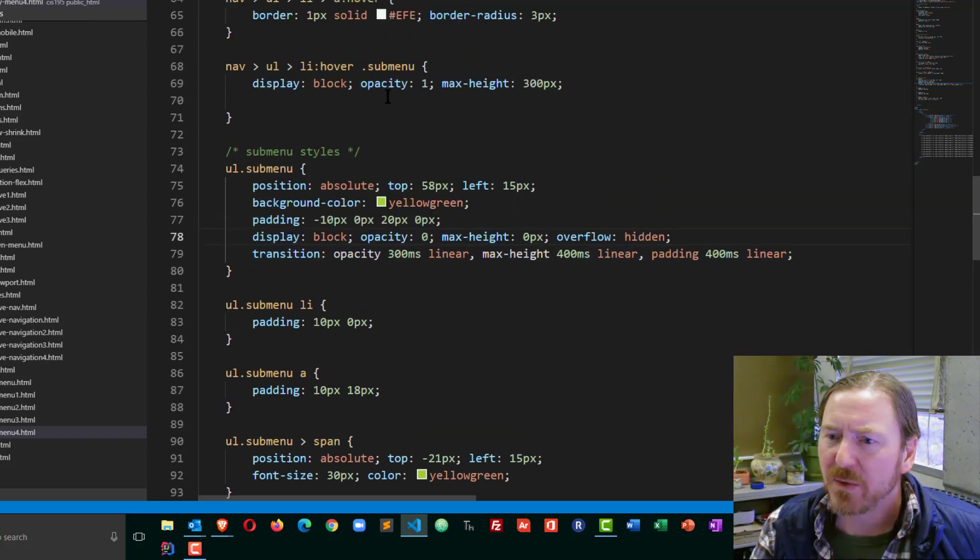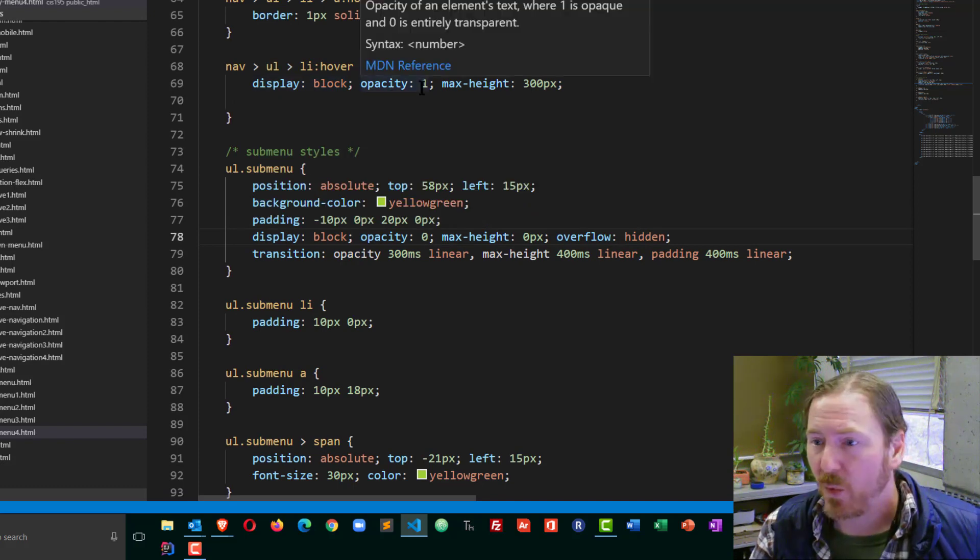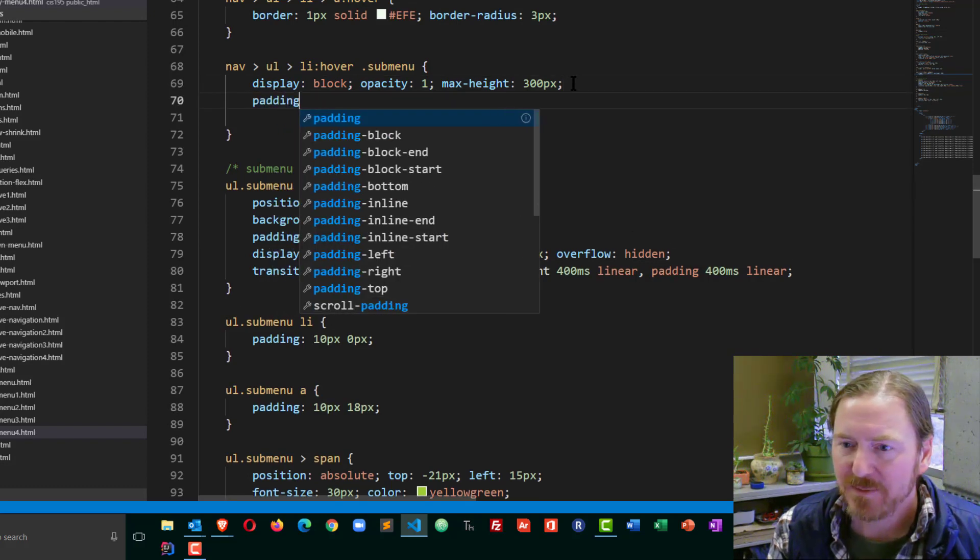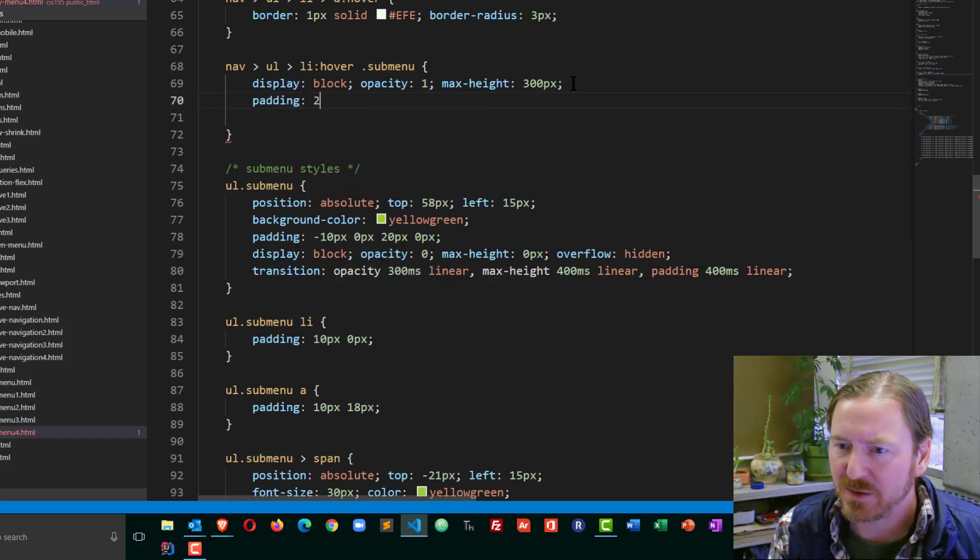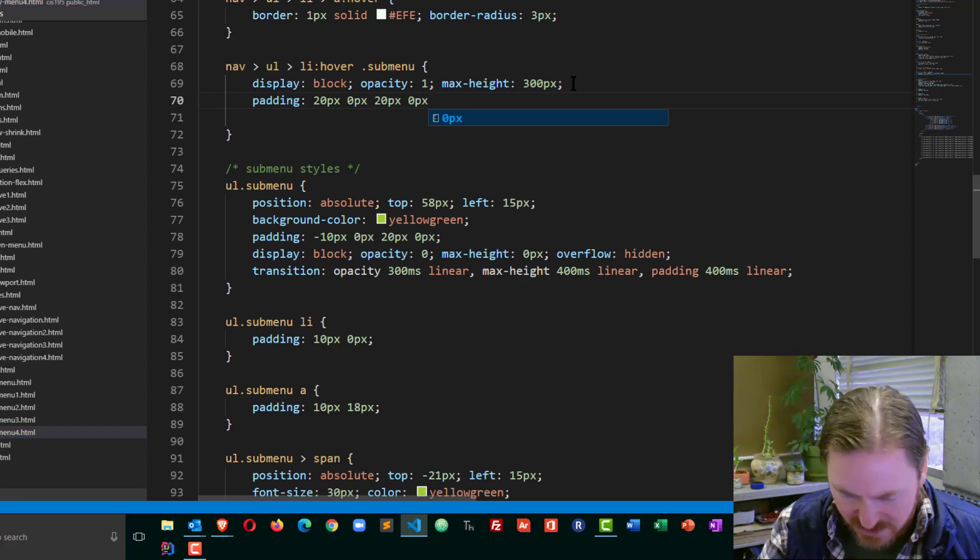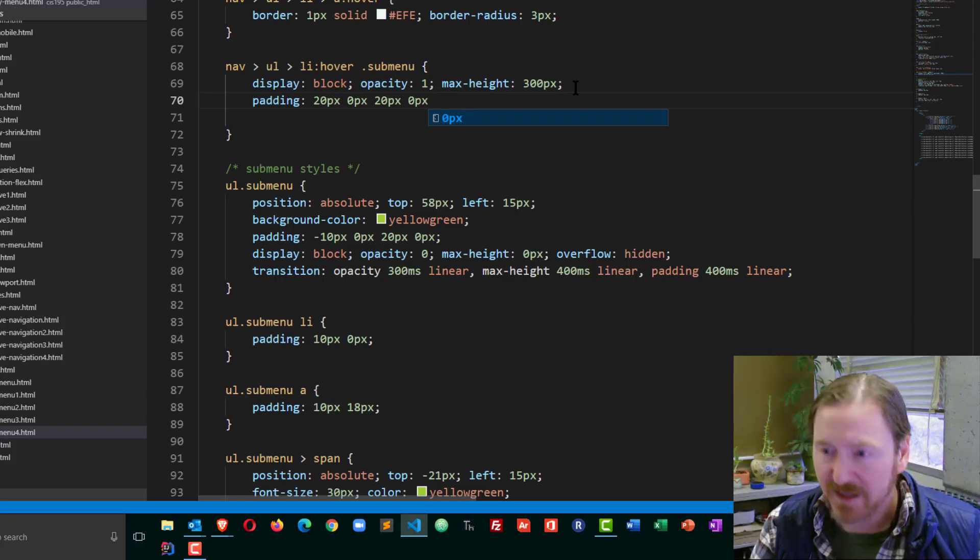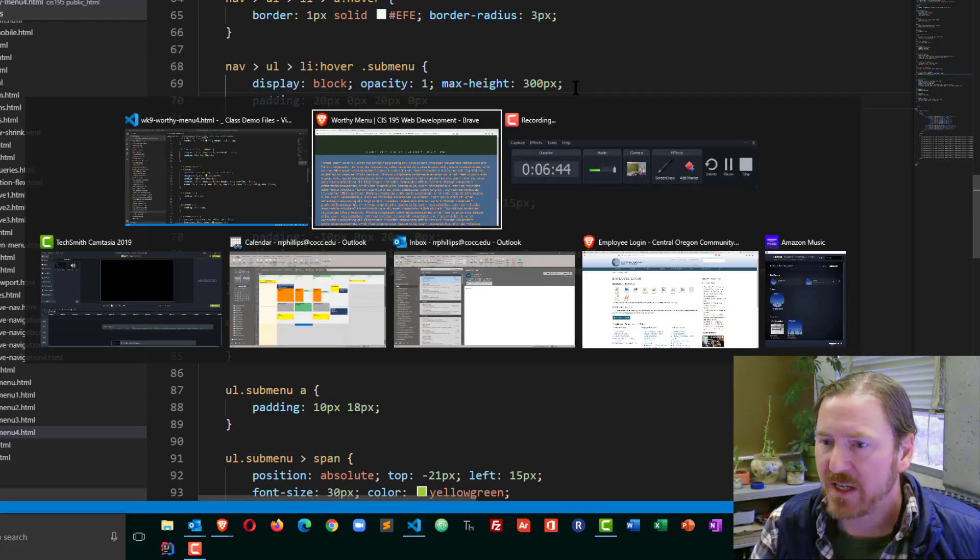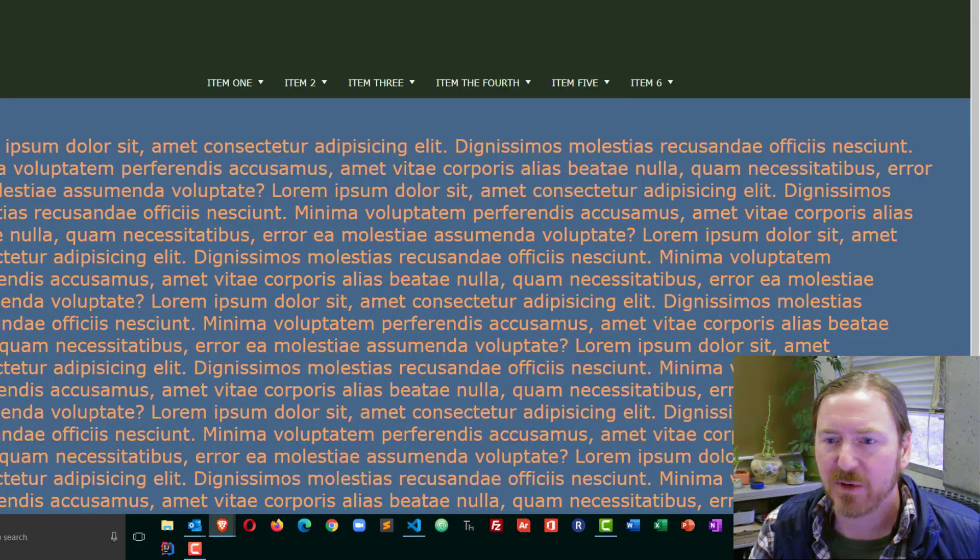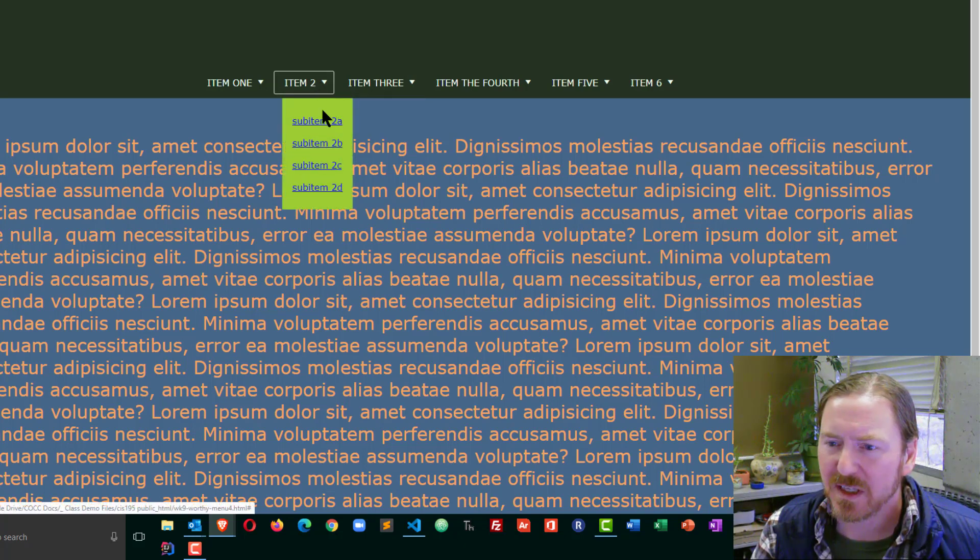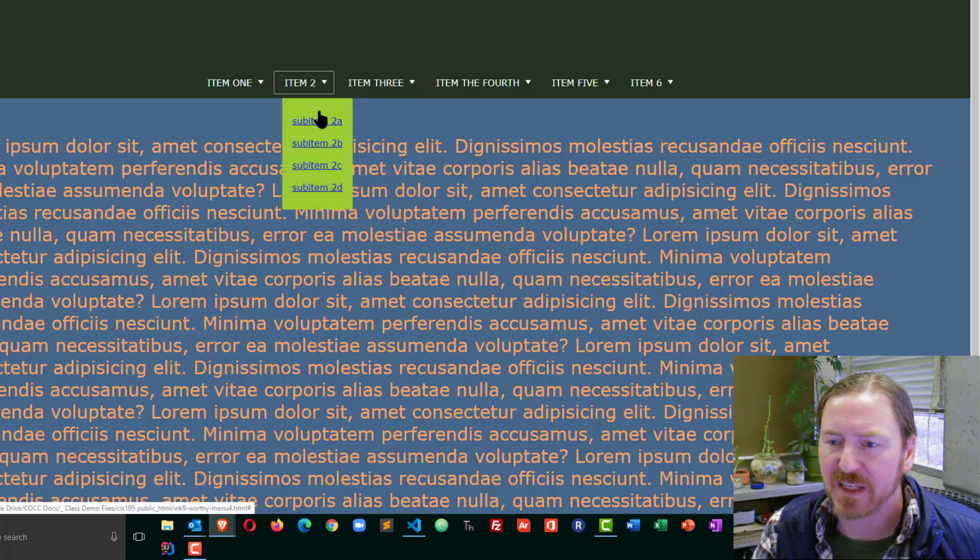Now when I hover, the opacity is going to change to 1, the max height is going to be 300, and my padding, I could just do padding top, but I'll do 20 pixels, 0 pixels, 20 pixels, and 0 pixels. So that's what I had before. Alright, let's test it out. I think everything is saved, head on over to the browser, refresh, and now we get a pretty nice little fade in, drop down effect for that sub-menu.